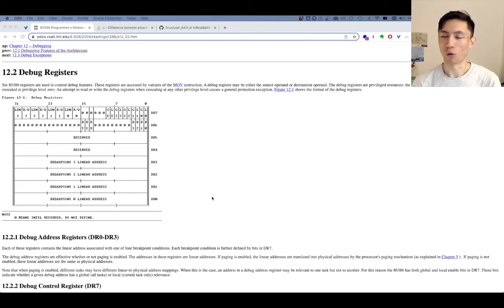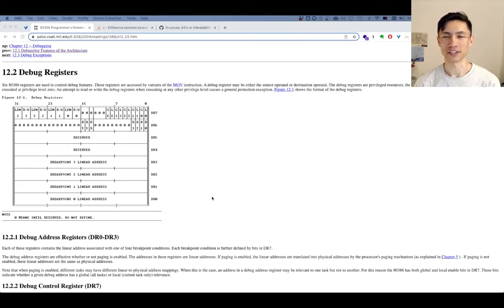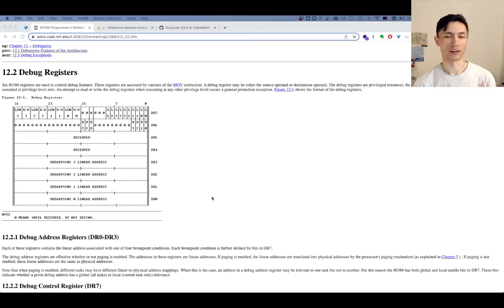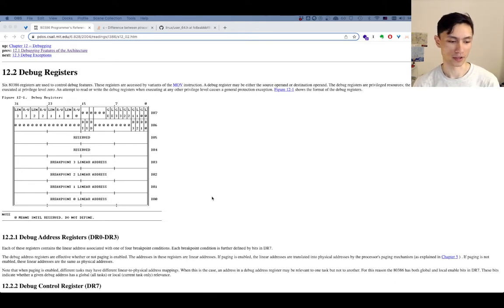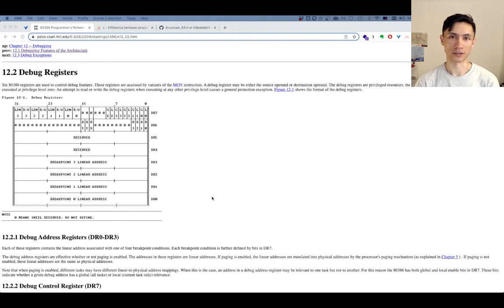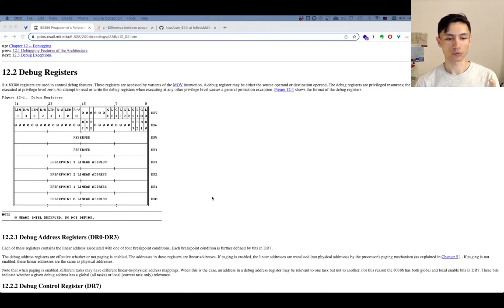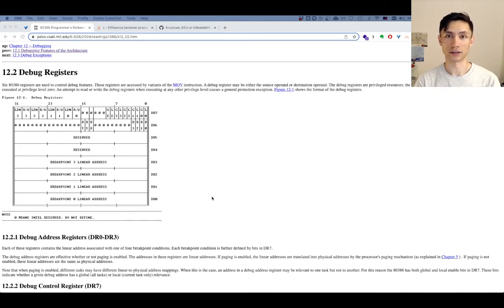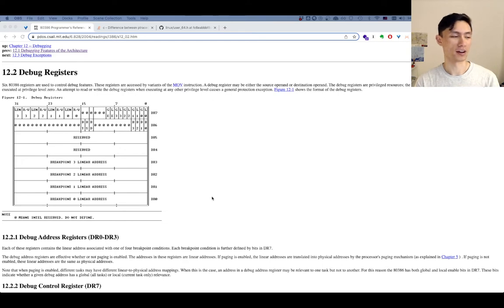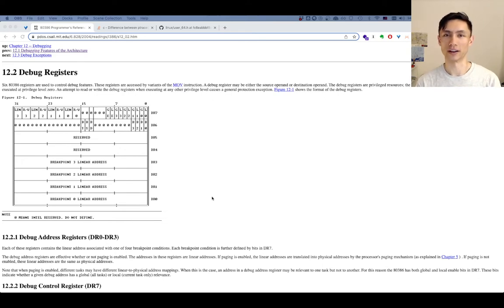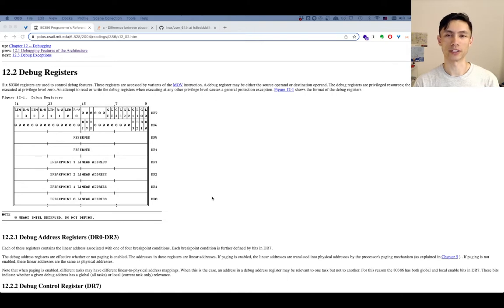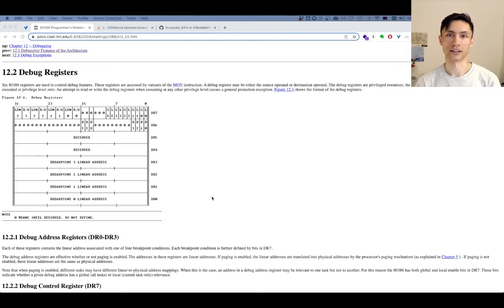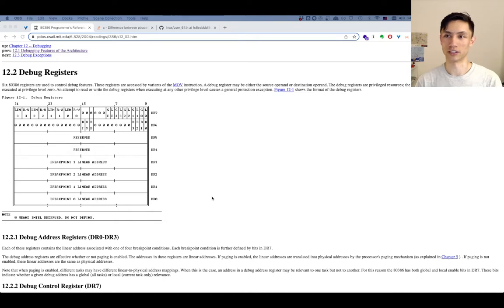Okay, so watchpoints are pretty interesting and I had no idea how they actually worked. I've used them in the debugger before. Watchpoints let you watch if a piece of memory is ever read from or written to. So breakpoints notify you when a piece of code is hit, but watchpoints notify you if, for example, a variable is read from or written to, which is useful sometimes.